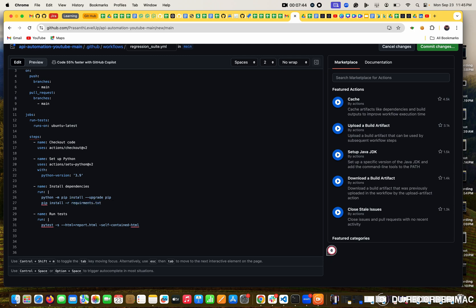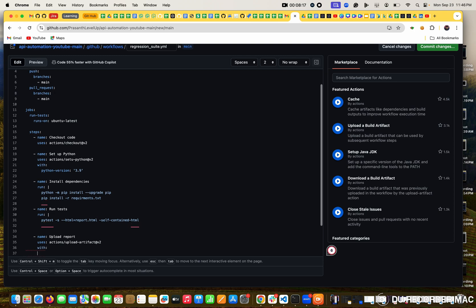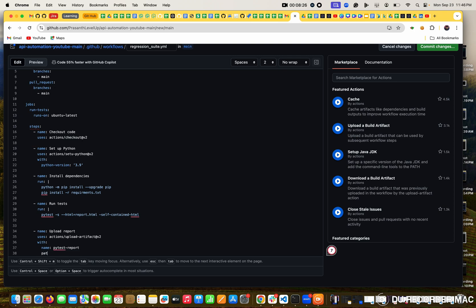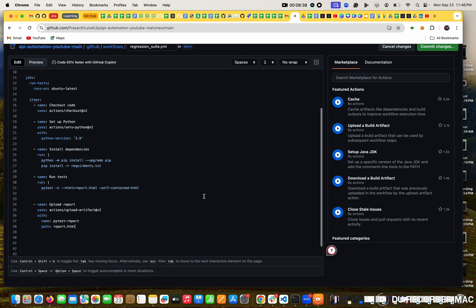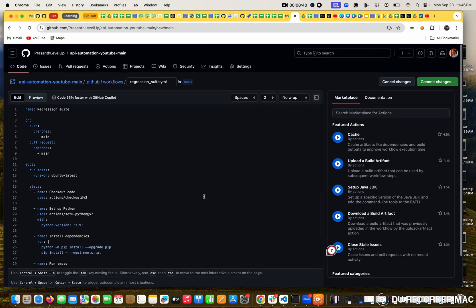Last one is like it is not necessary but this is useful when we are uploading the reports. The name is upload the report. In the report I want to mention the uses, actions/upload-artifact. This is also one of the build method. We are mentioning the report as artifact. With name as pytest report. And path is generally we directly give report.html. If you want to specify the path also it's fine.